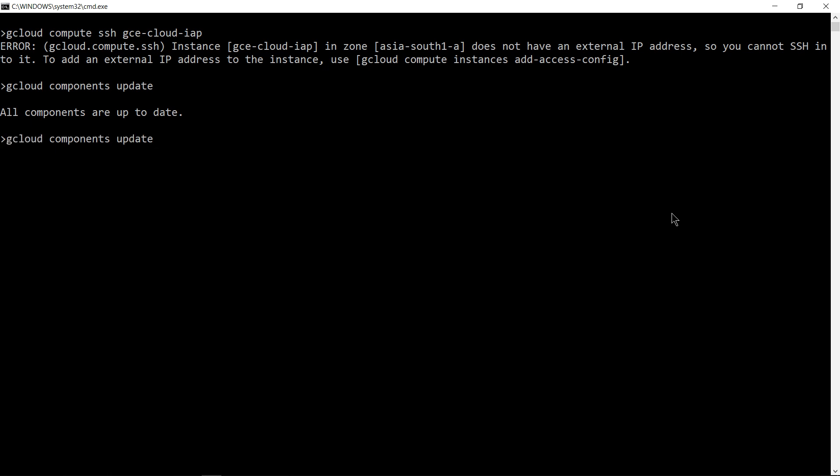If this is good, just run the same command. I'm going to do this one. It's a beta command currently and make sure you add a flag called tunnel-through-iap.